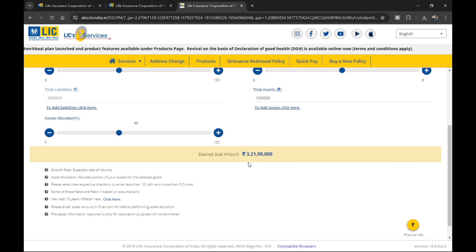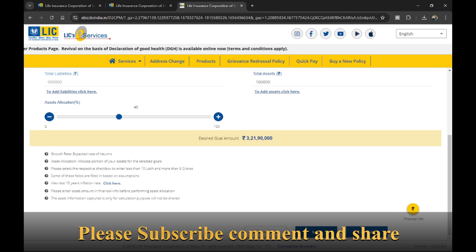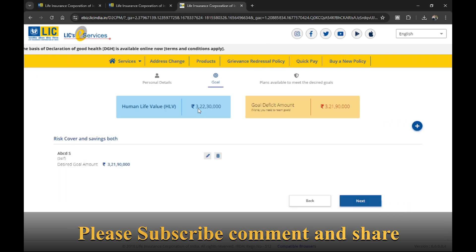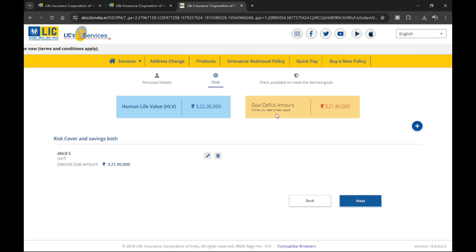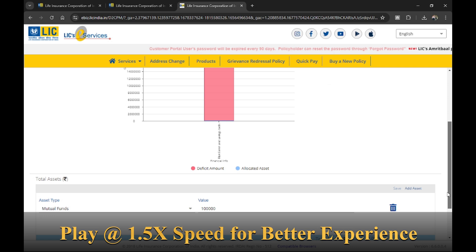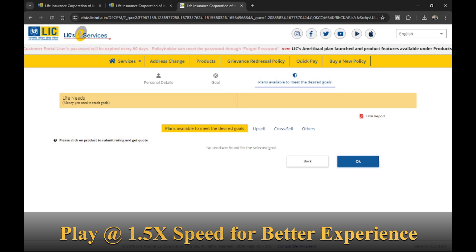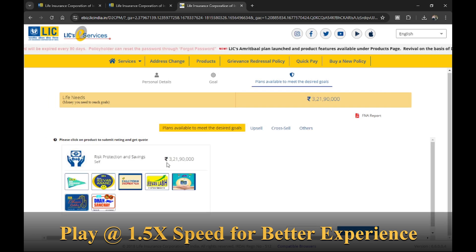After pressing the calculate button, the desired goal amount comes out to approximately 3 crore 21 lakh 90,000 — a very large amount. After saving, the goal deficit is shown as 3 crore 23 lakh 30,000. Since he had only one lakh in mutual funds, he needs approximately 3 crore 21 lakh 90,000 to meet his goal. This is the total savings and risk protection required.